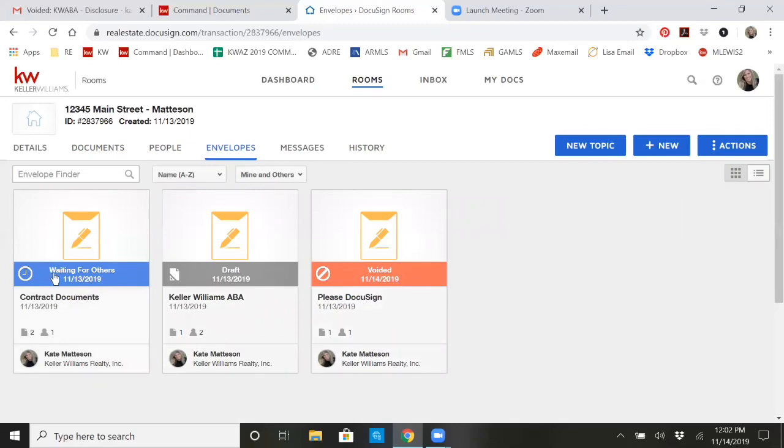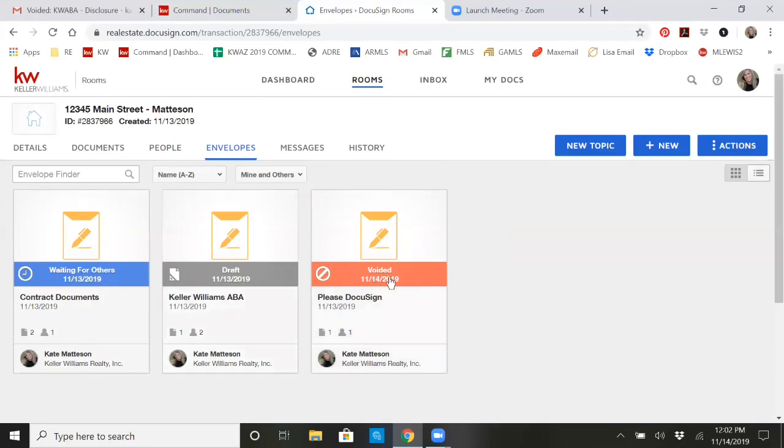I've already sent out some documents for signatures, so they're waiting for signatures right now. I have something in a draft format that I'm getting ready to send, but I haven't sent it. And then I also have something that's voided.